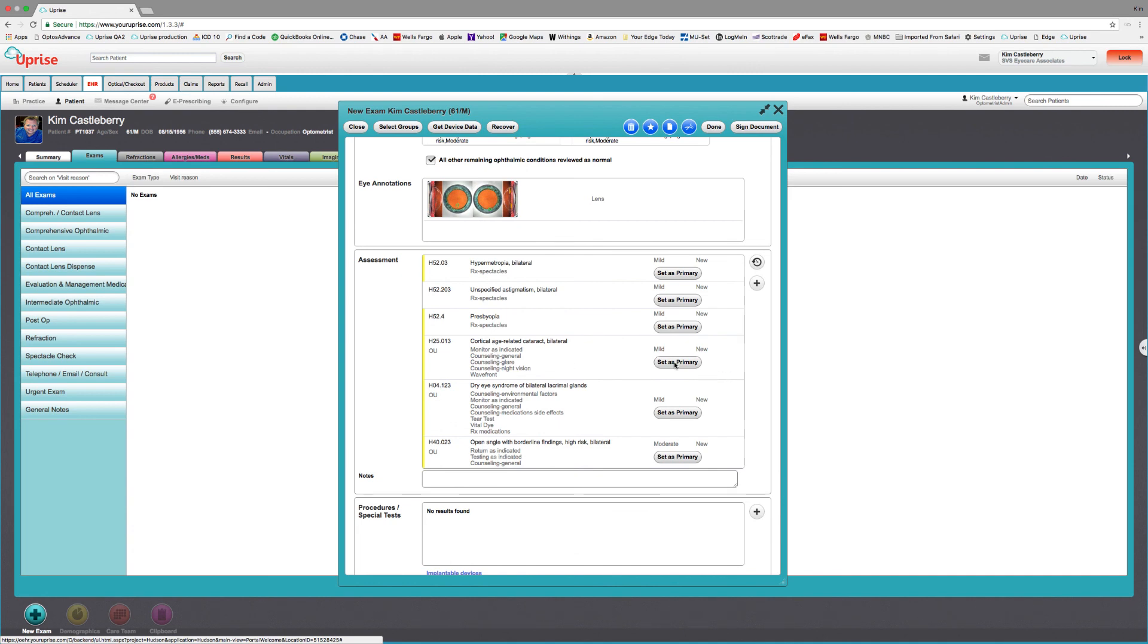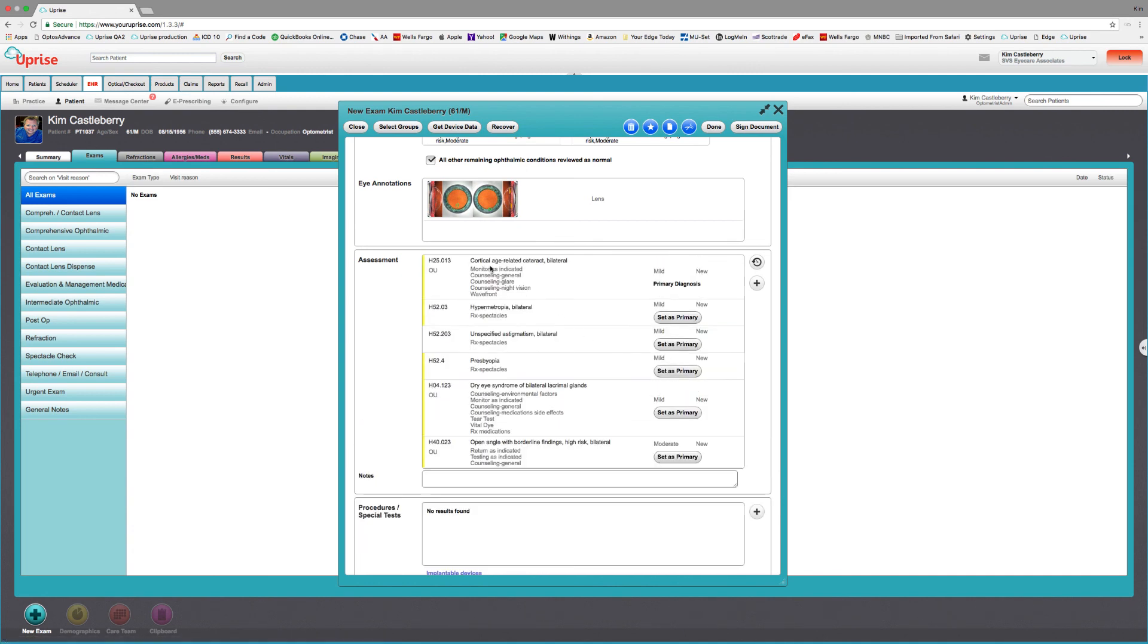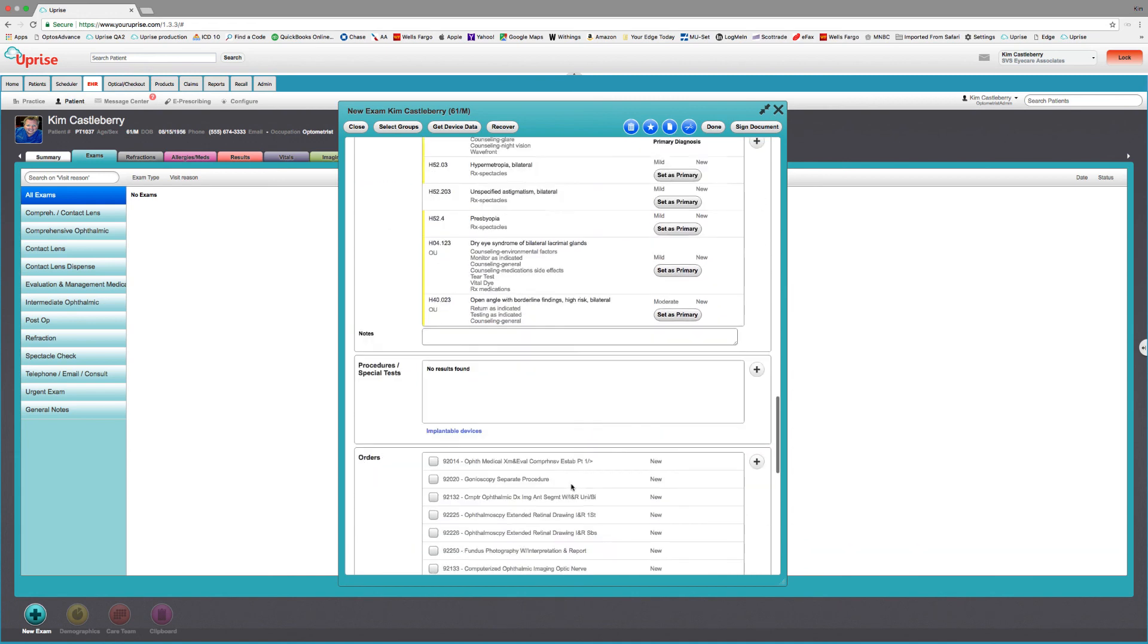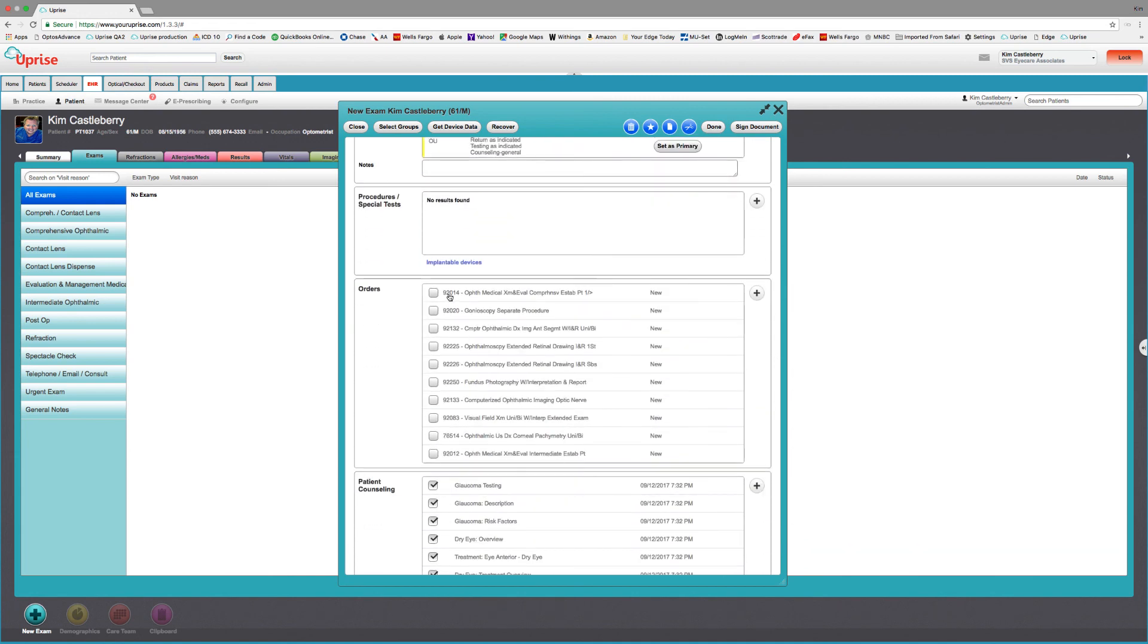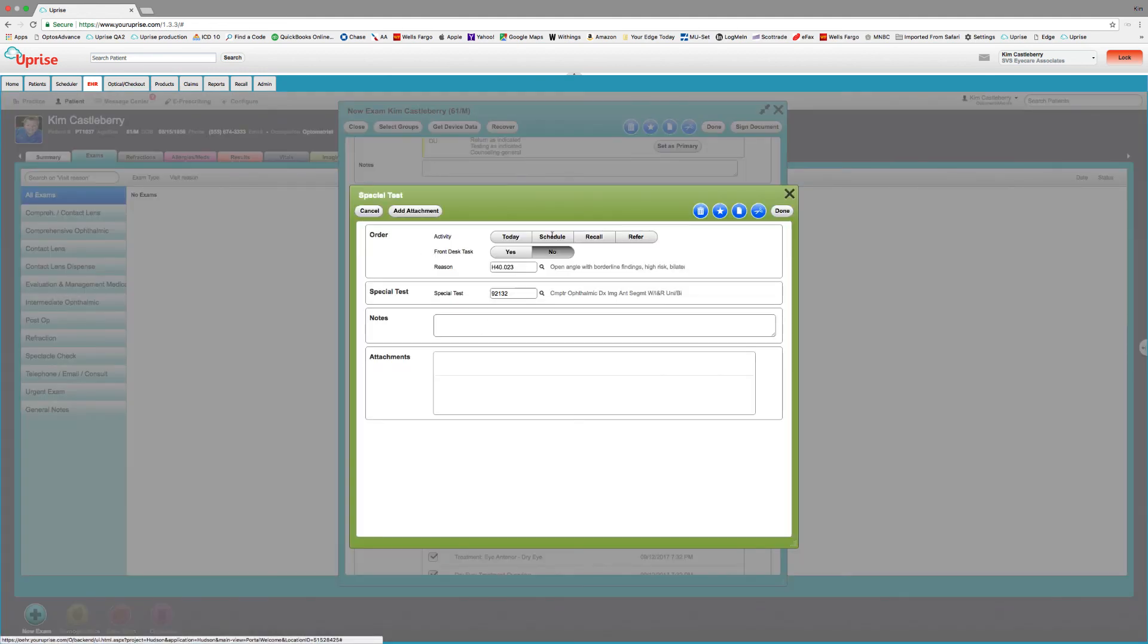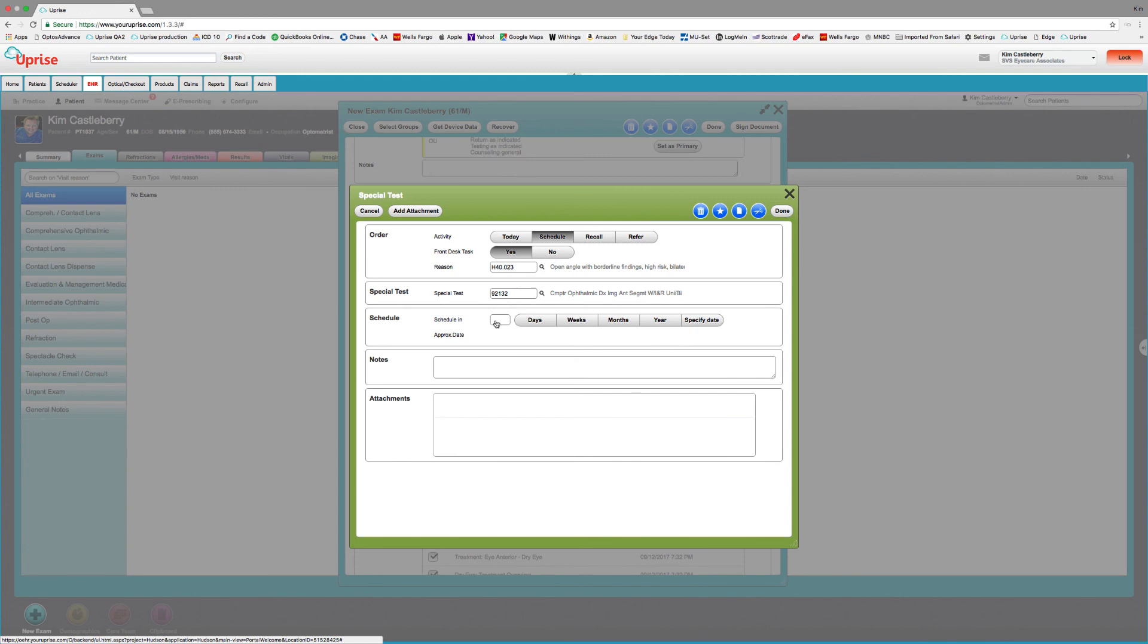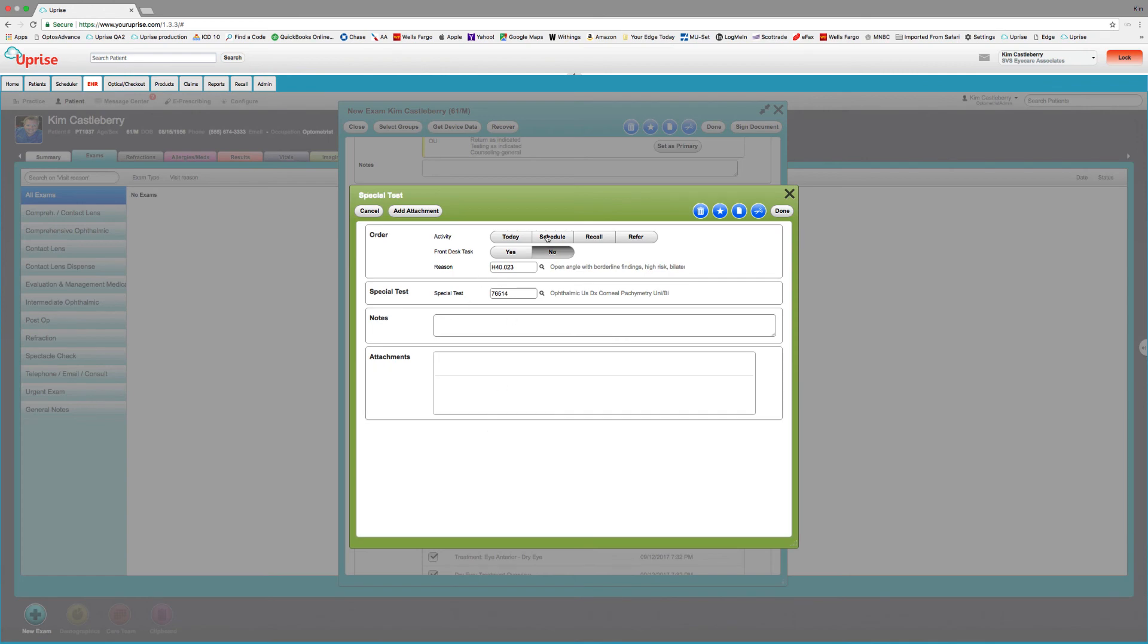So let's select cataracts as our primary. And you can see here we've got cortical cataracts with all the individual treatment plans for a mild cataract. And we've got all the treatment plans for mild dry eye. And all the treatment plans for moderate glaucoma high risk suspect. It's also given us a selection of orders that we can perform today or we can schedule in the future. Let's say that we want to do a visual field and an OCT today. And an OCT of the anterior segment, we want to schedule that for a month. And we also want to do a pachymetry in a month.